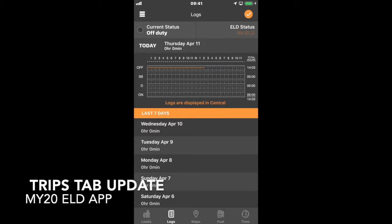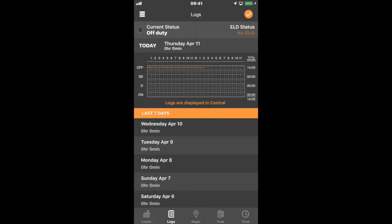Hi, this is Tom with Connexial, My20 ELD support team. I wanted to show you a new feature that is part of the 19.411 update on iOS.